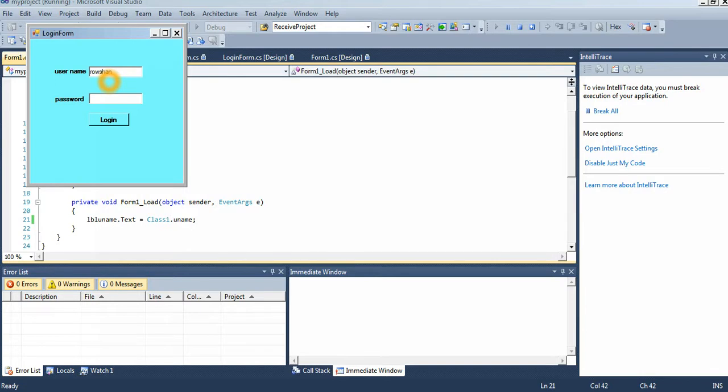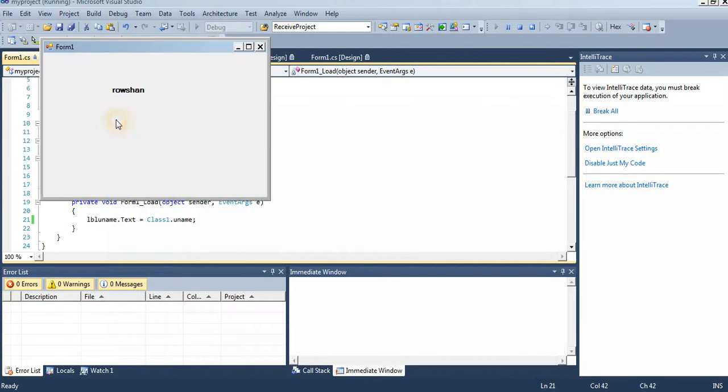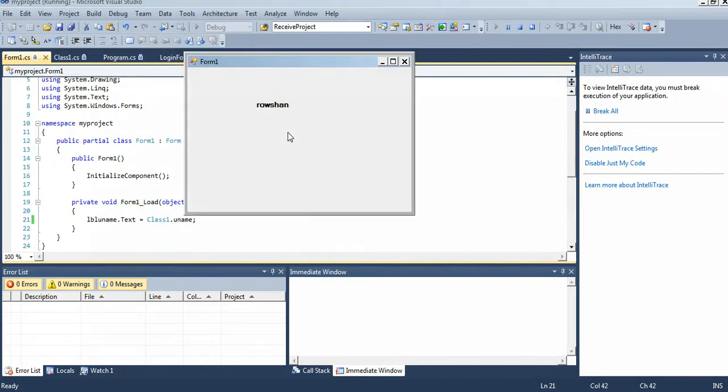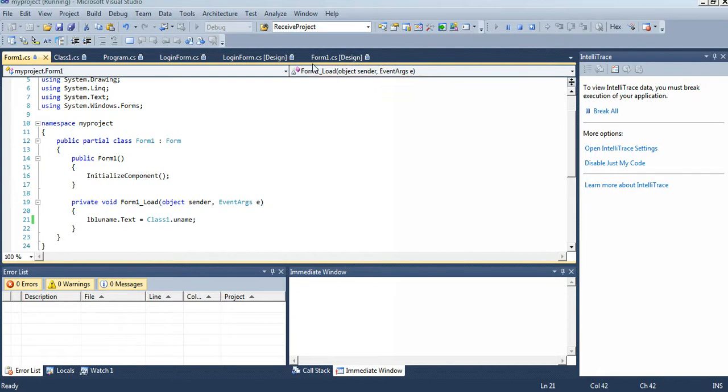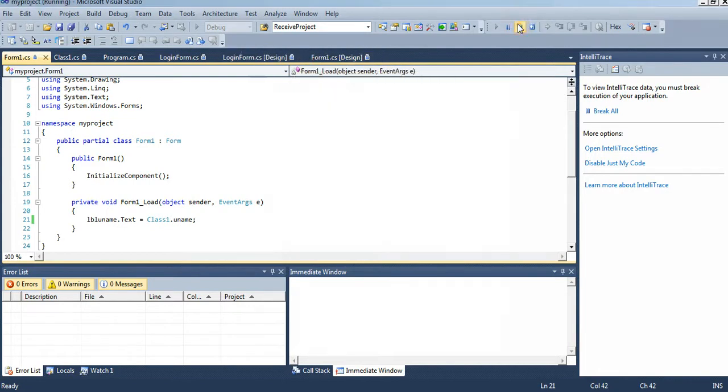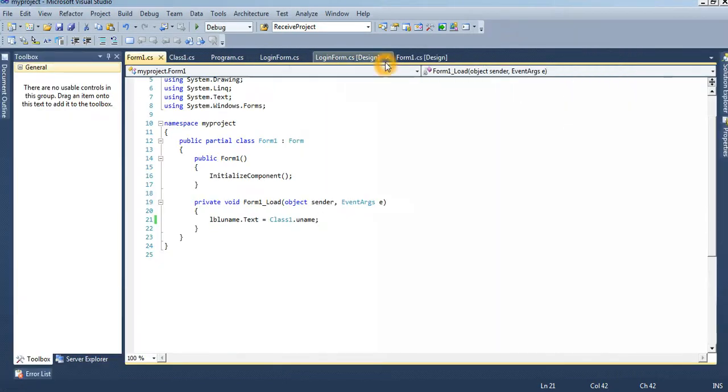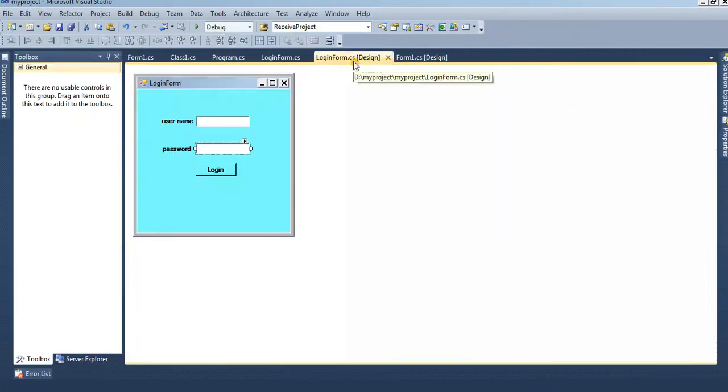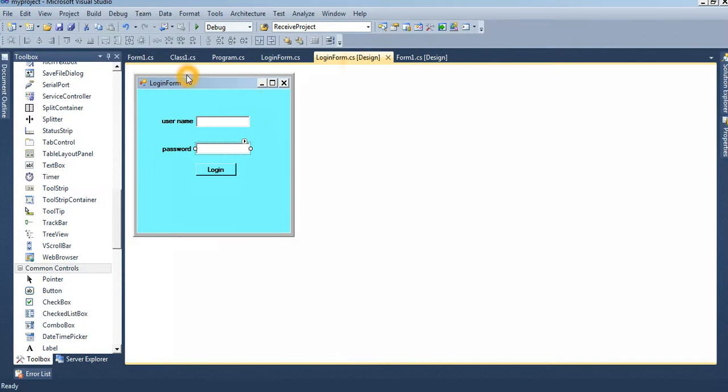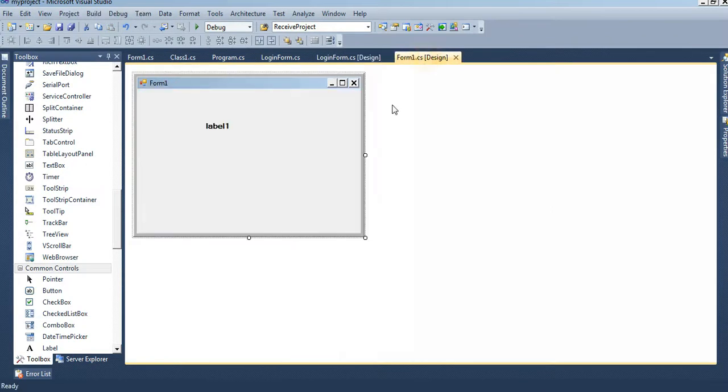Username, password 123456, login. See that, that form hide and the username is in this form.